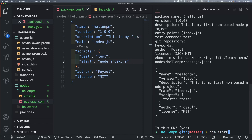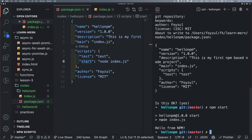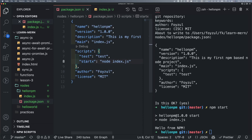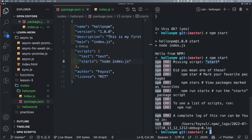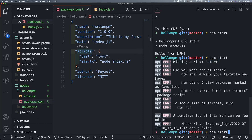What will happen with 'npm start'? Will it work? No, because we don't have any start command inside the scripts key. But if we just write 'npm start', npm has built-in commands. Those cases we have to consider.